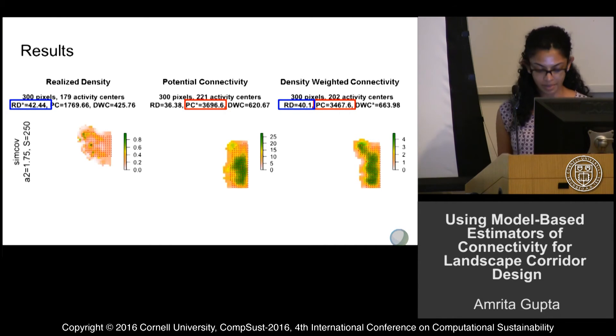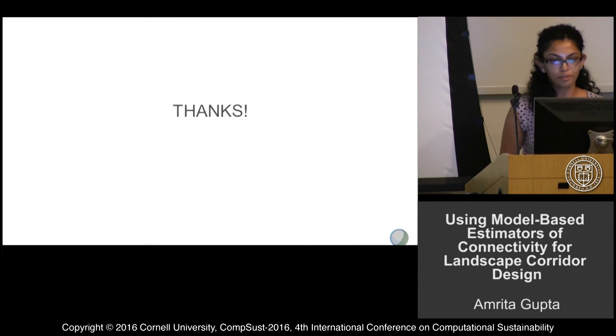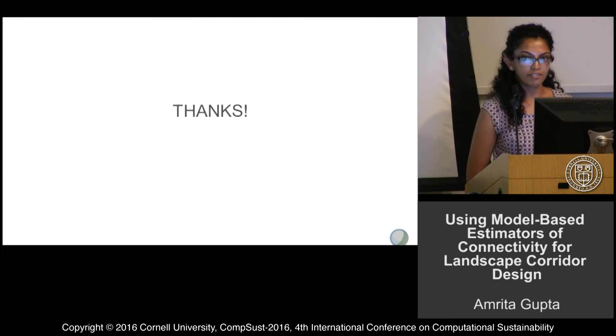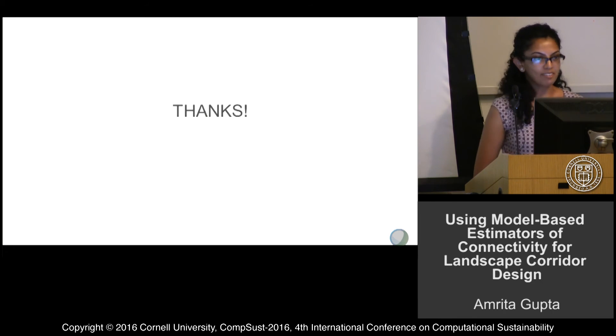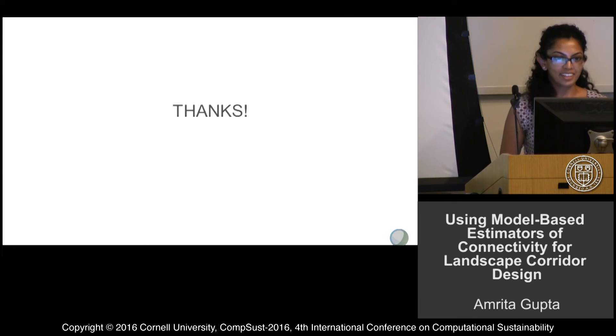Please come by the poster — I have a session this afternoon. Thank you.